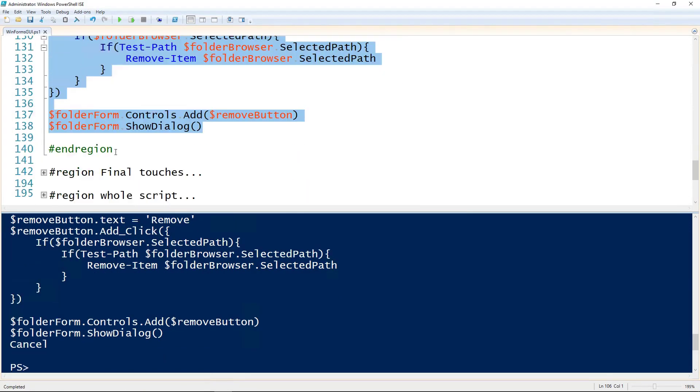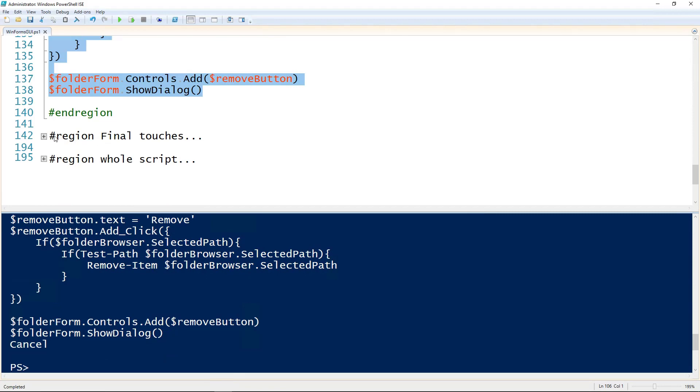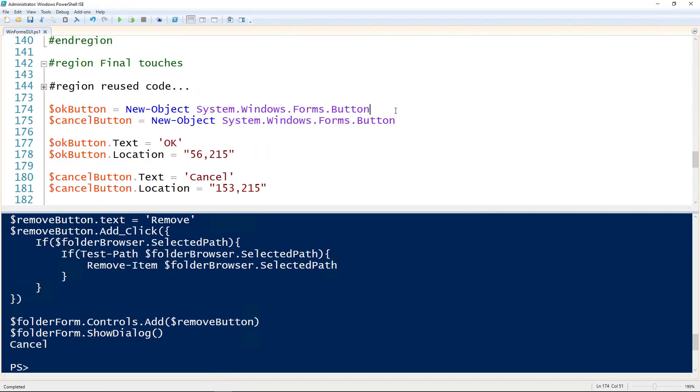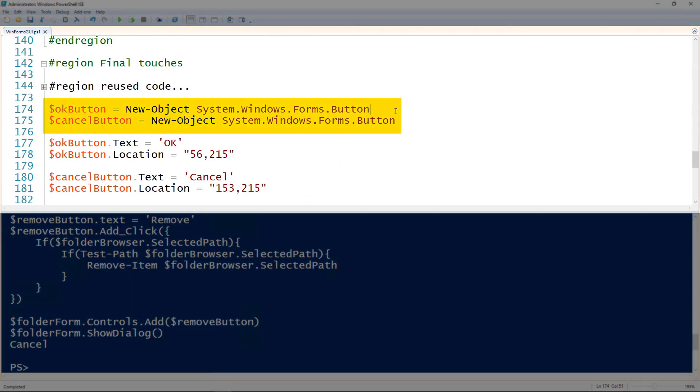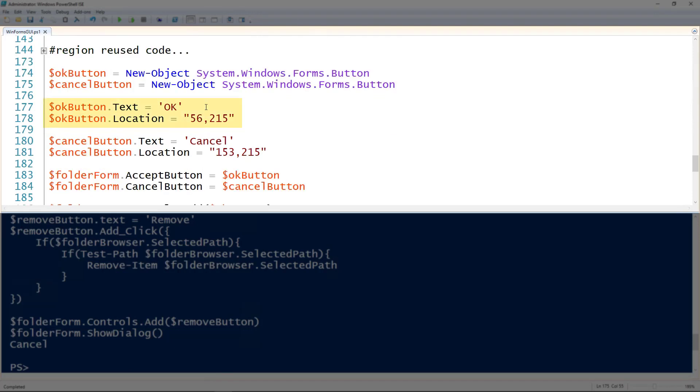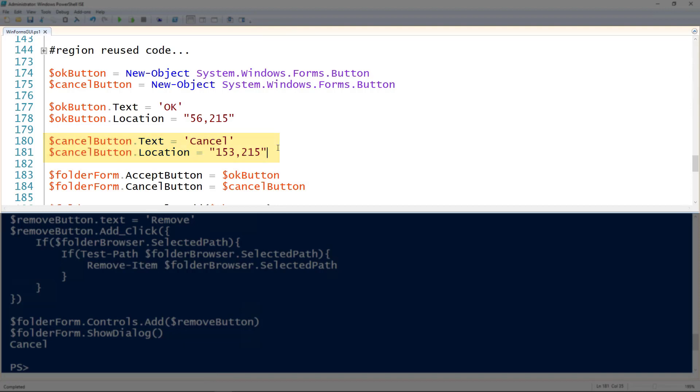And so there are a couple of other standard things you can add to a form. The OK and cancel button on every single form in Windows ever. So we'll create both of those. I've got the OK, I've got the cancel. Setting the text to OK. Giving it a location. Setting the text on the cancel to cancel. Giving that a location.